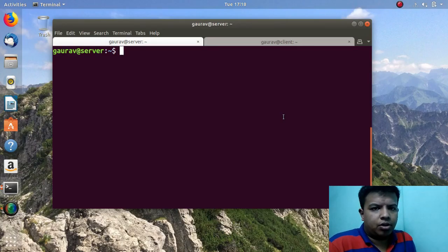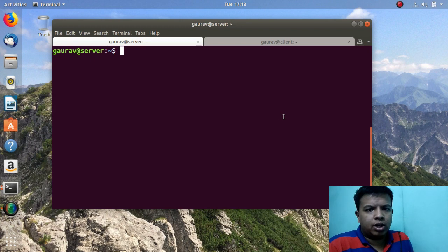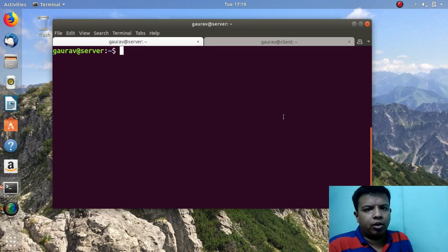Hello friends, you are watching Android Tech Solutions. Today in this video I am going to show you how we can configure NFS server — the network file sharing server — in Ubuntu. NFS server is used to share files from Linux to Unix platforms and it comes under the network attached storage type of storage.